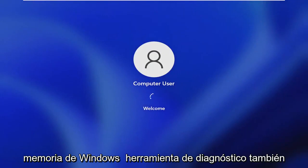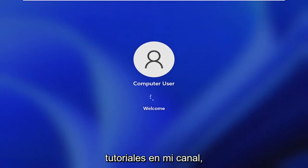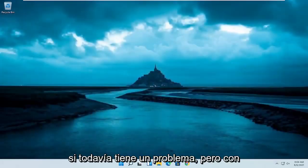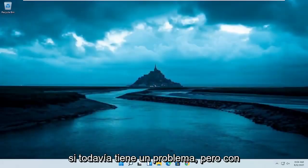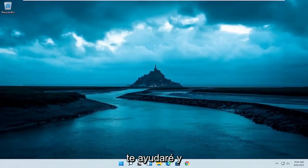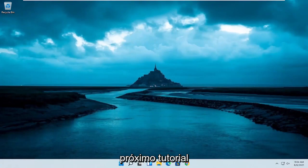Generally speaking, you should be pretty good. You can also run the Windows Memory Diagnostic tool to scan for memory issues. I have tutorials on my channel, including for Windows 11, for this utility, so you can search for that if you're still having a problem. But that should hopefully be about it. I do hope I was able to help you out, and I look forward to catching you all in the next tutorial. Goodbye.